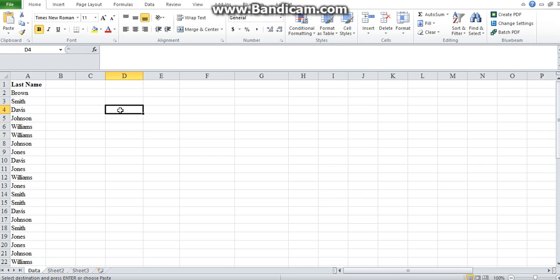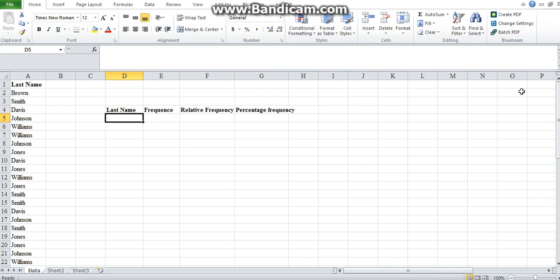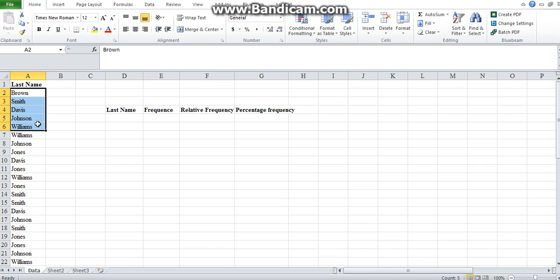What we'd like to do is have a summary of this data set, and the best way to start is by creating a frequency table. The first thing to do is give your table headings: last name, frequency, relative frequency, percentage frequency, cumulative frequency, cumulative percentage frequency, and so on. As you explore the data set we can see there are six different last names, so we copy those six last names and paste them under our heading.